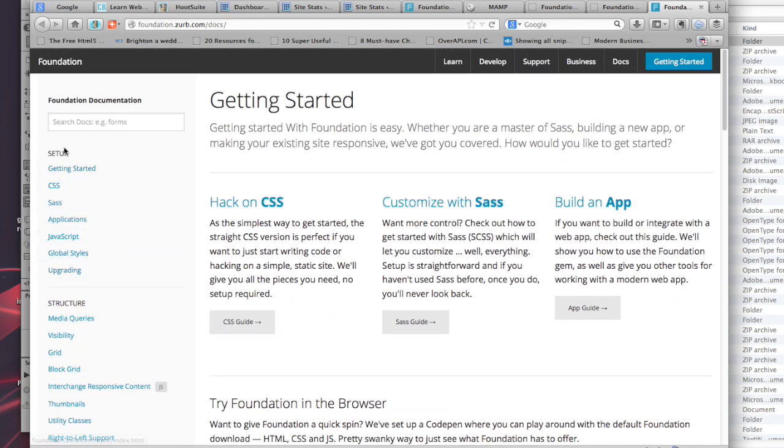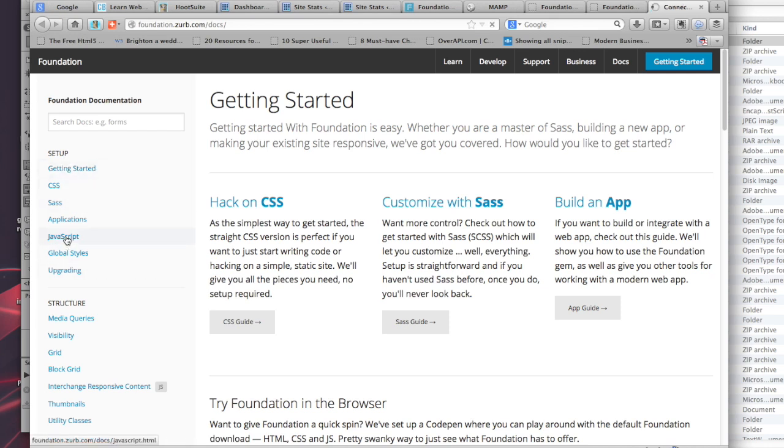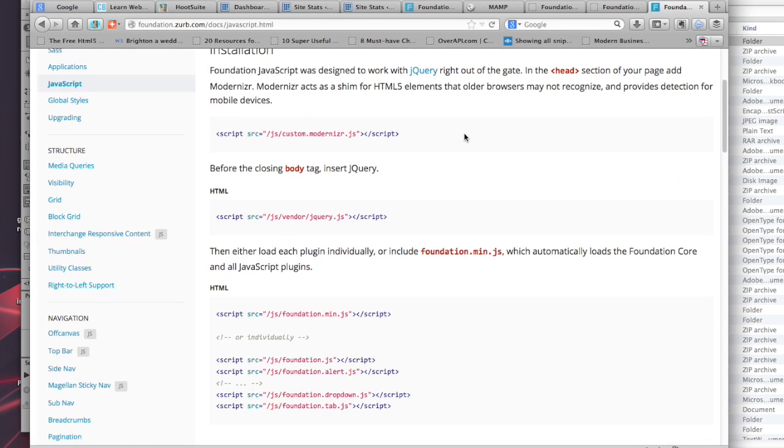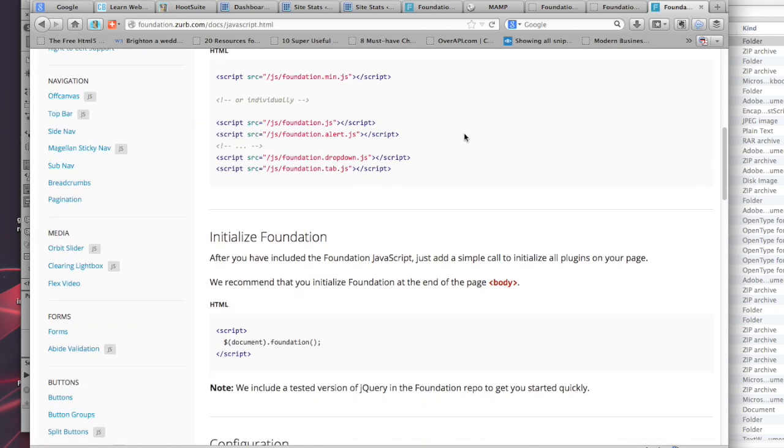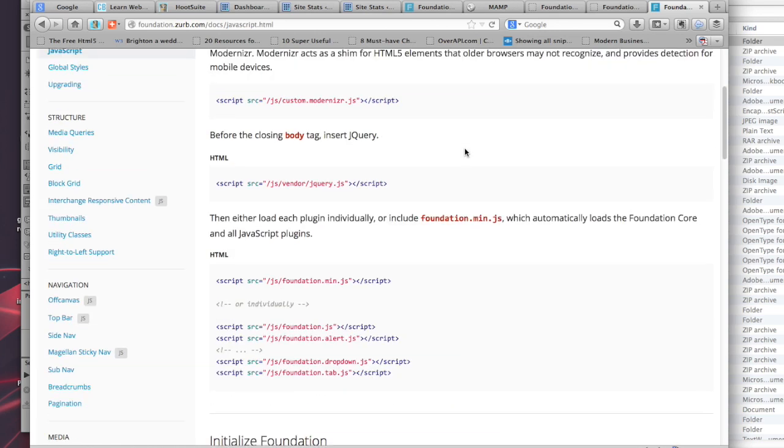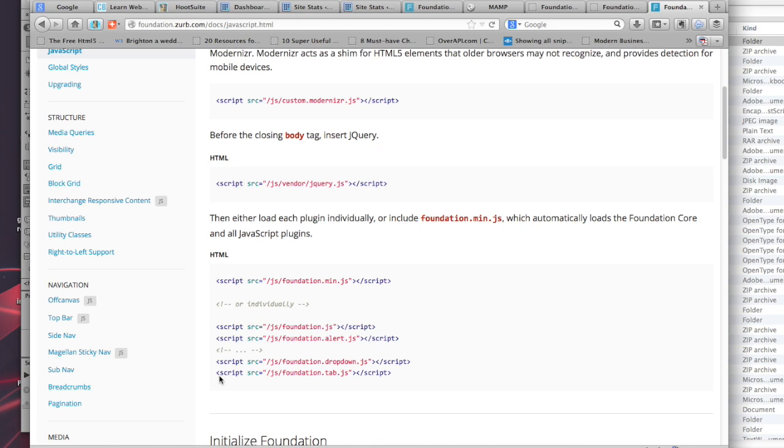You can look at how things work, and on the left-hand side there's a setup guide, getting started, how to use the CSS, the JavaScript components, and how to call things in JavaScript. You can load each plugin individually or include foundation.min.js, which automatically loads the Foundation core and all JavaScript plugins.